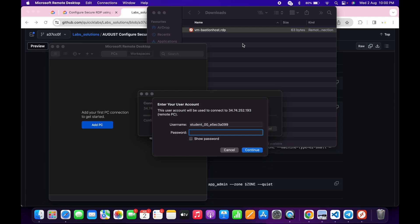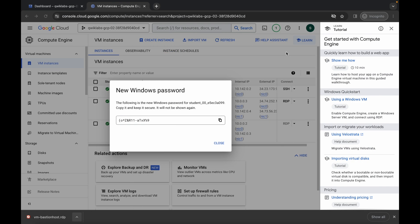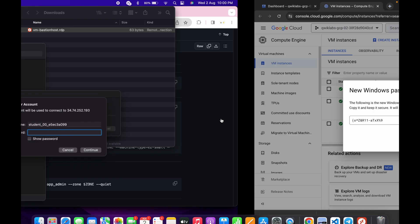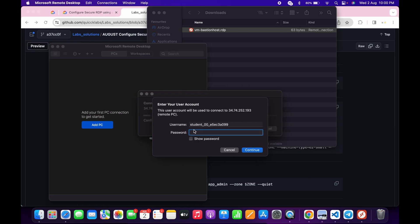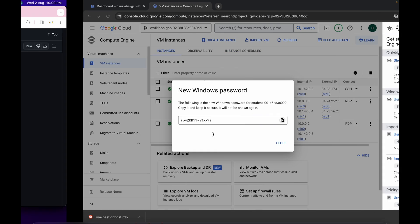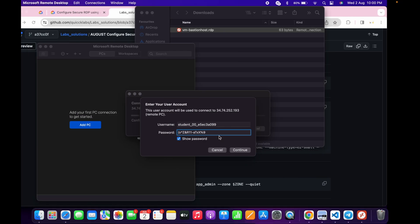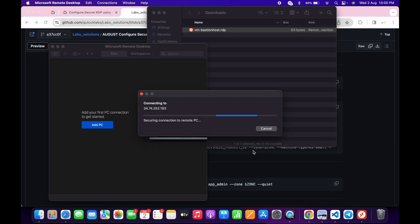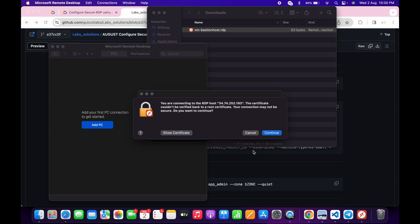After clicking a couple of times, we are now able to paste the password. Come back, copy the password, come back and paste it. You can verify it is the same password. Now click on connect, wait, and then click on continue.